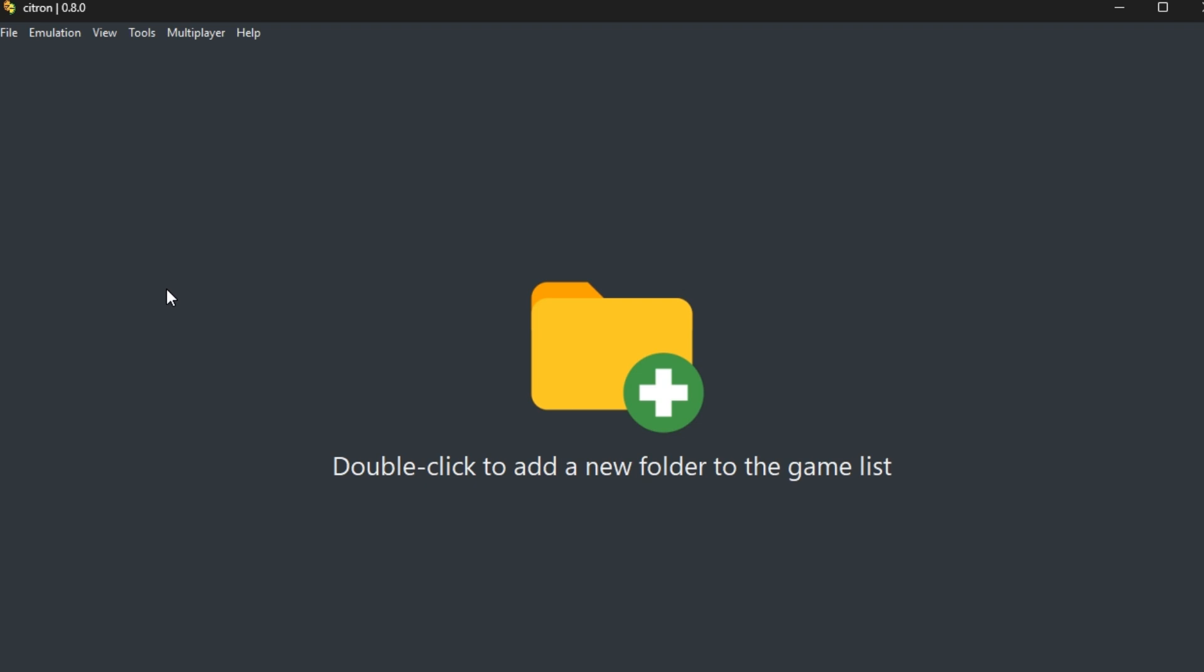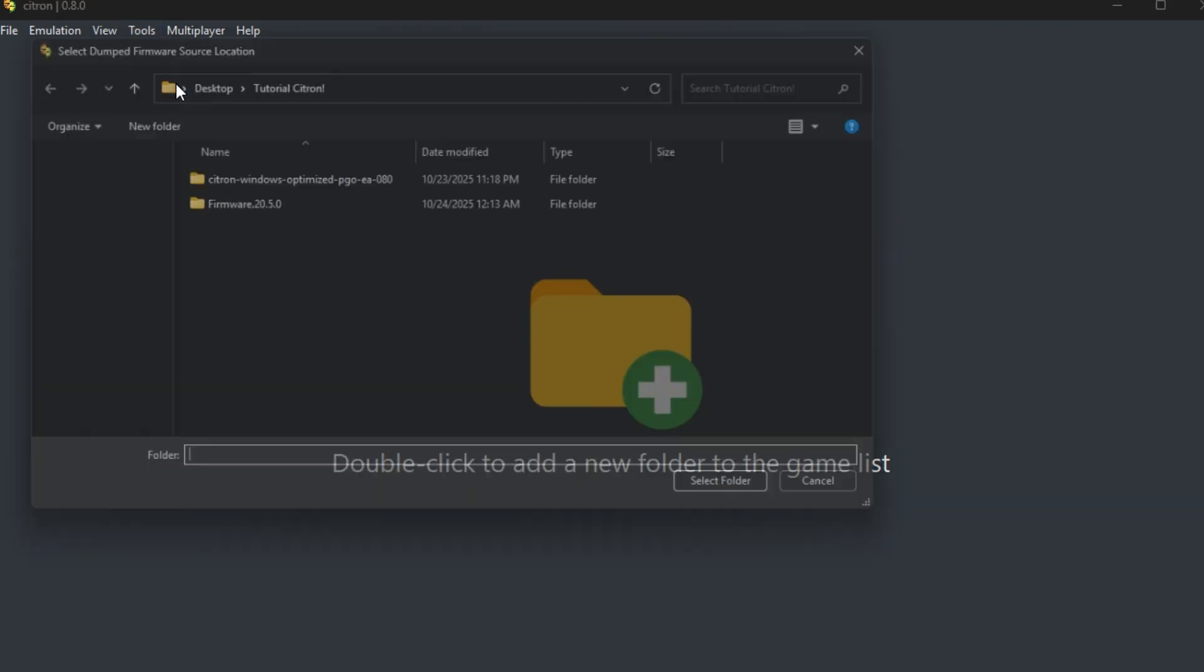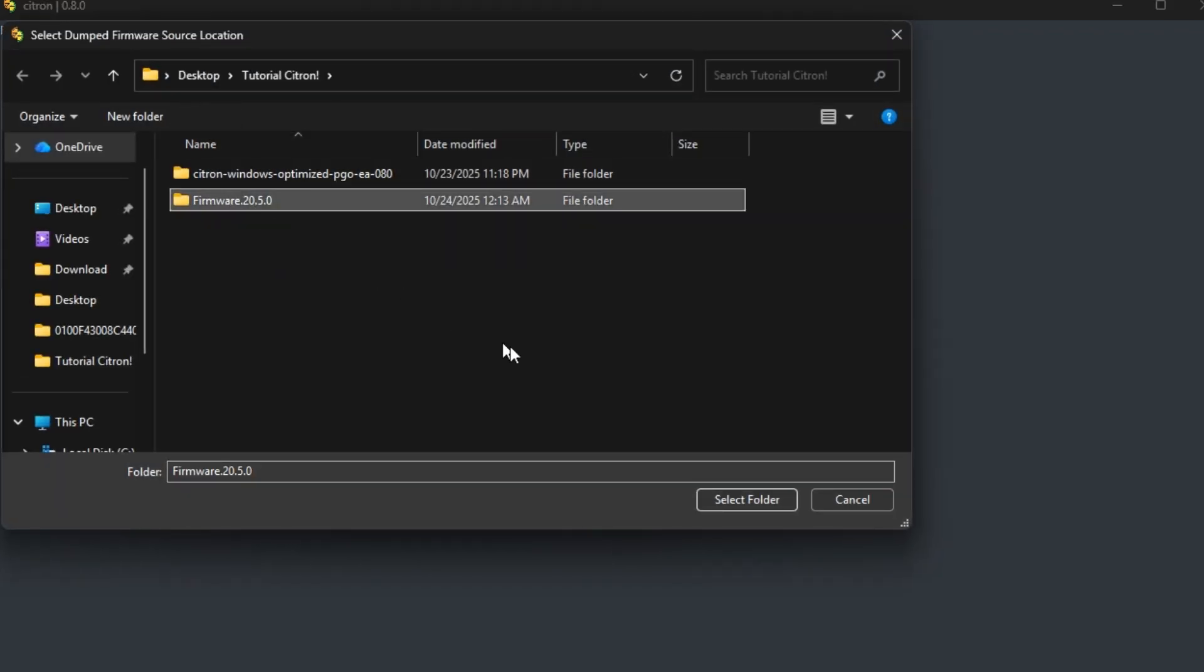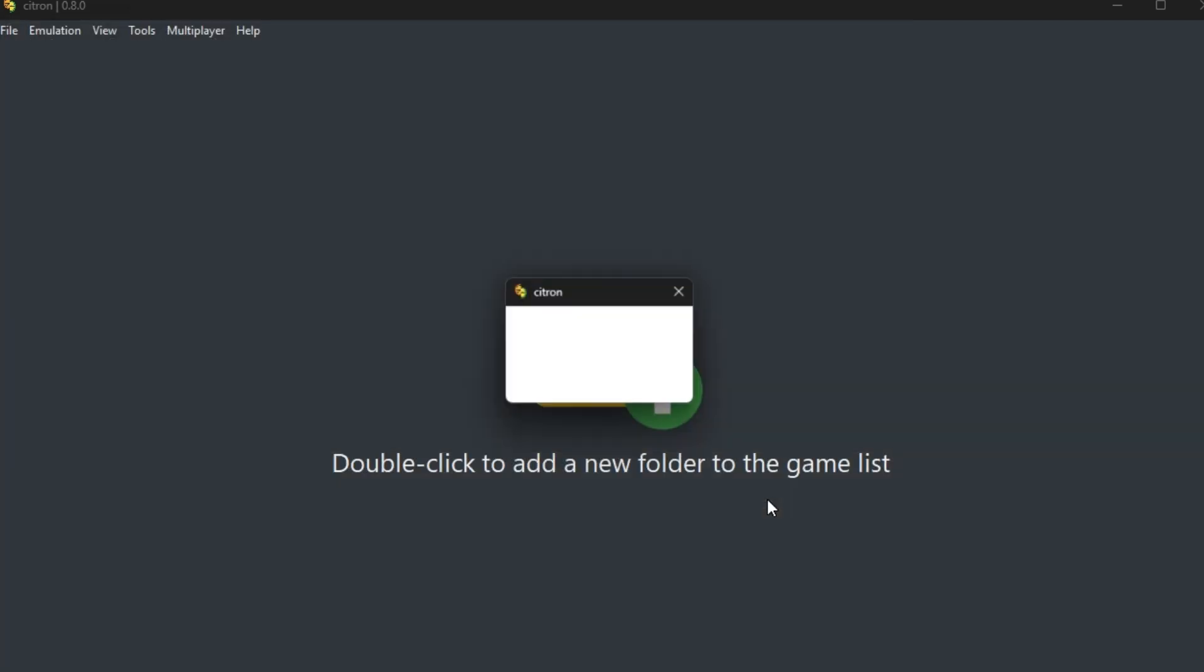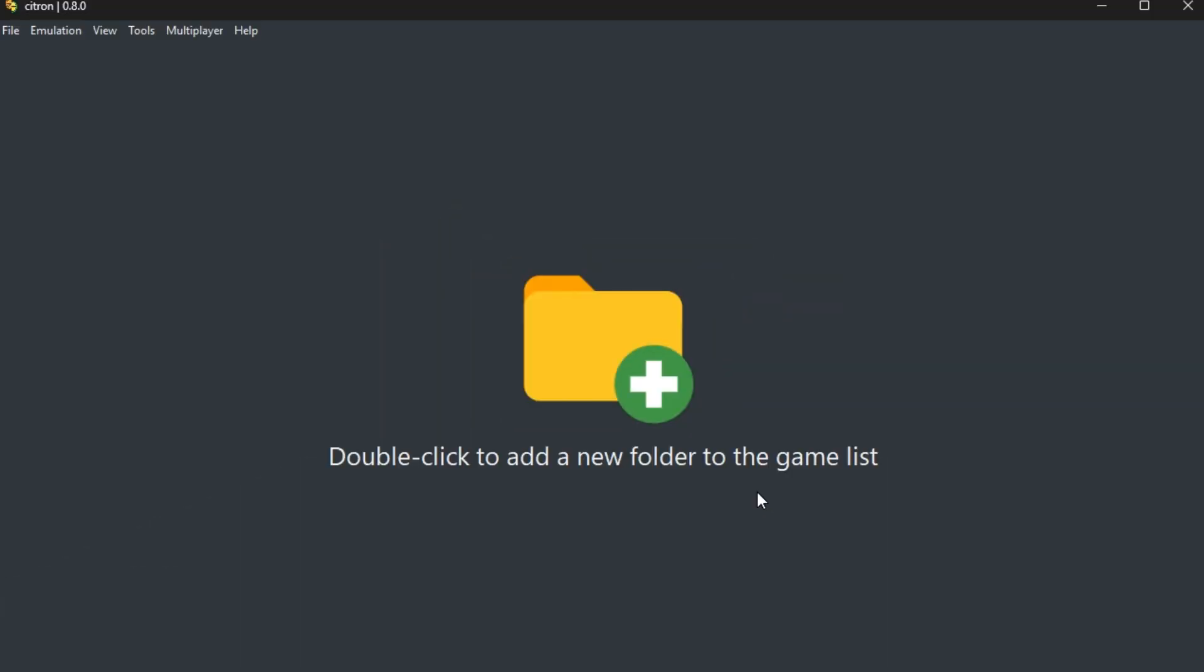Now go to tools, then install firmware. Unlike some other emulators, Citron installs firmware from a folder instead of a zip or RAR file. So make sure you extract it first, then select the folder named firmware 20.5.0. Citron will install it automatically. If you still don't see your games, don't worry.